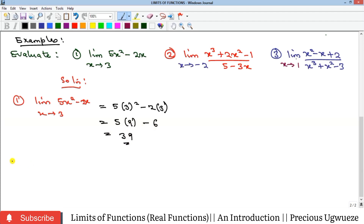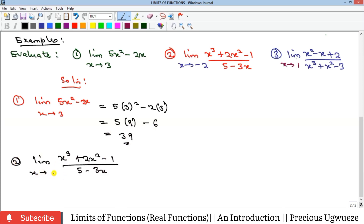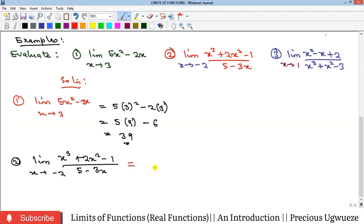Example 2 is a rational function. First check the denominator: substituting x = −2, we get 5 − 3(−2) = 5 + 6 = 11, which is not zero, so we can proceed with direct substitution.